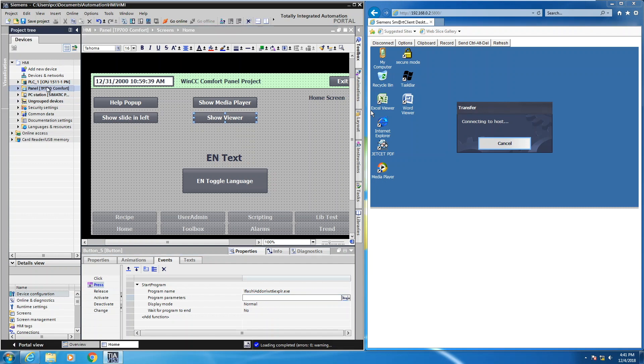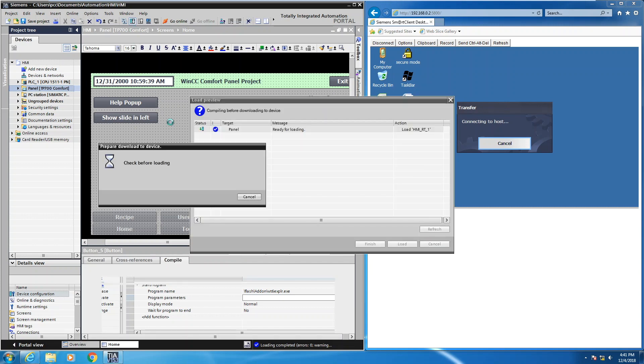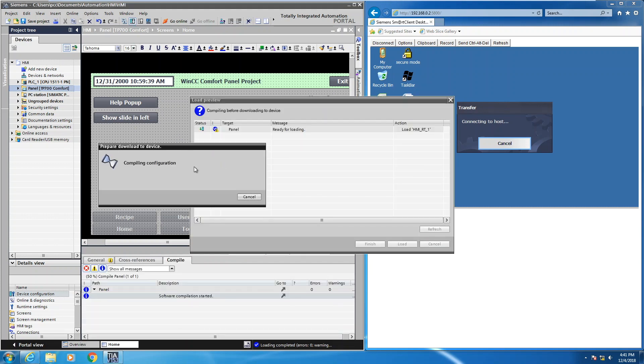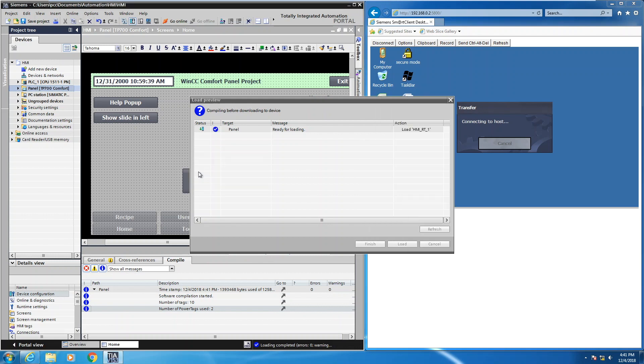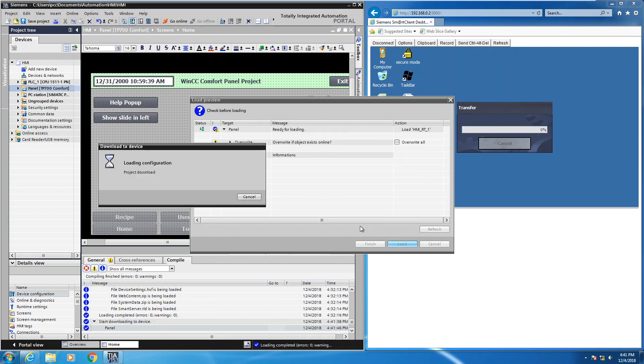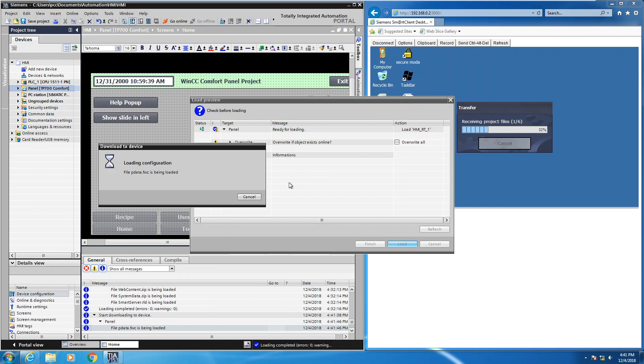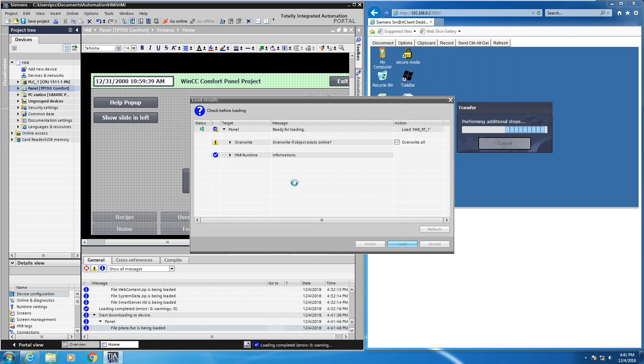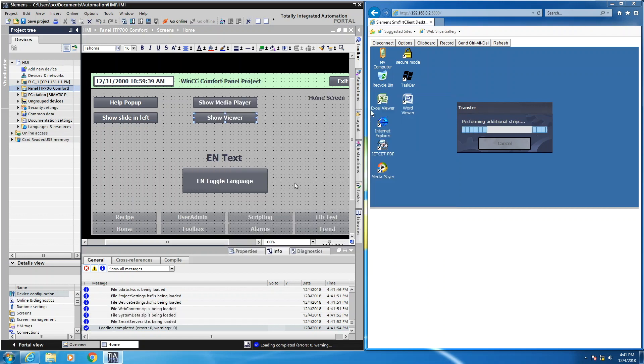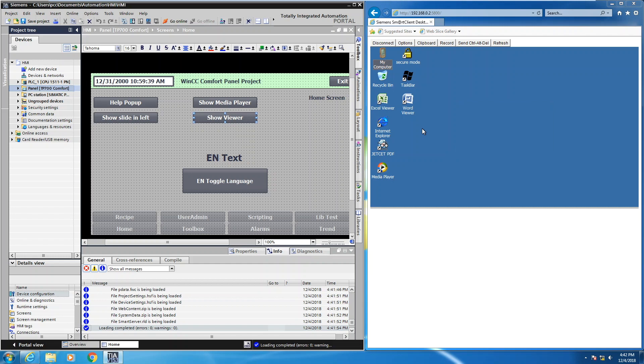So now I'm going to select my comfort panel. I select the download button. So it's going to compile my project. Now what I'm going to do is select load. So that's going to load my project down into the HMI. So after it's finished performing its additional steps, then the runtime software will start. So now the runtime will start shortly.